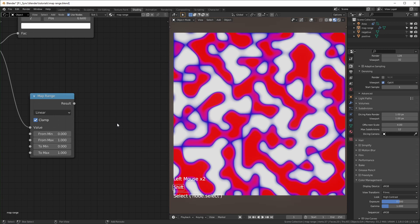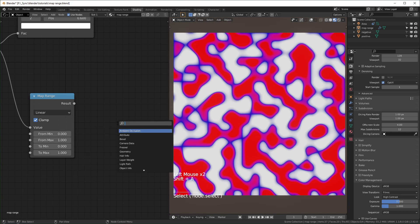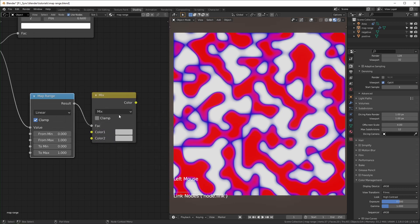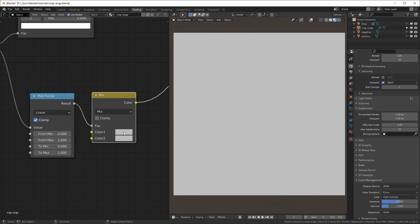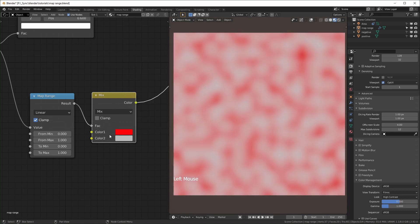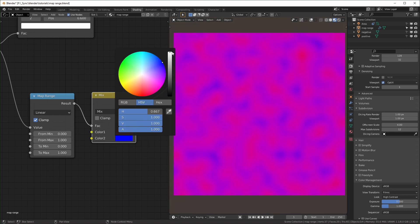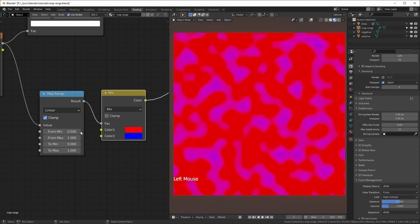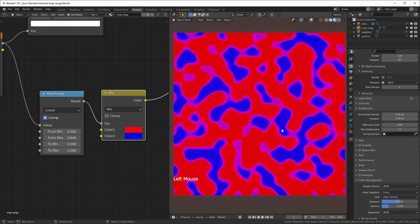It's basically just two nodes — I usually use the map range and a Mix RGB for this. You plug the result of the map range into the factor, then your black value is color one and your white value is color two. I could change these to red and blue. And if you wanted them sharper, you could do something like 0.5 and 0.6 for the from values. This is how you would use two colors.